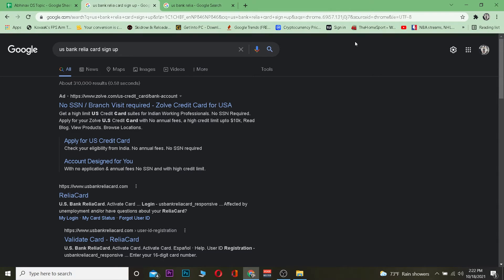If you sign up using your US Bank Reliacard, your card will be activated — that's another way you guys can use your card online. If it is not activated, it can't be used online. So you just want to search for US Bank Reliacard sign up, and after you do that, click on where it says 'Validate Card Reliacard'.